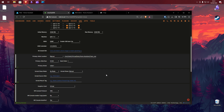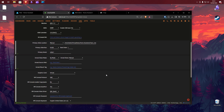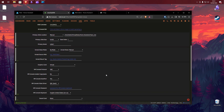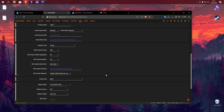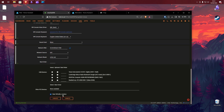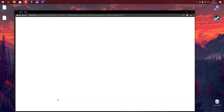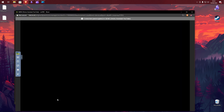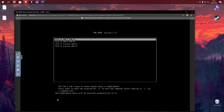Everything else here you can pretty much leave as default, unless you know what you are doing and require these settings to be changed. If you have any USB ZigBee sticks, you can pass these through by ticking the relevant boxes. Tick Start VM after creation to create your Home Assistant VM.